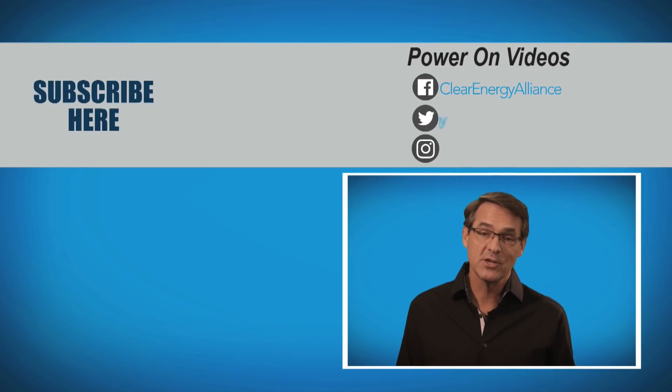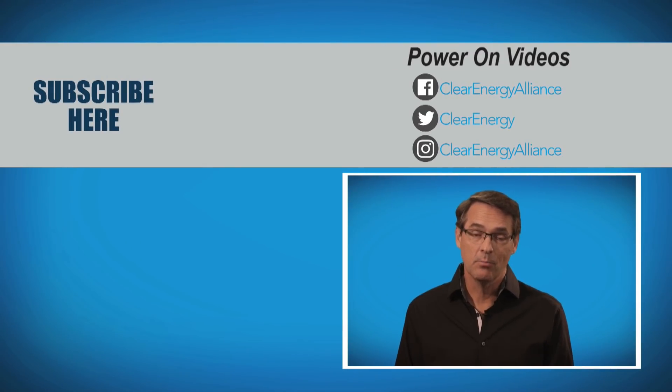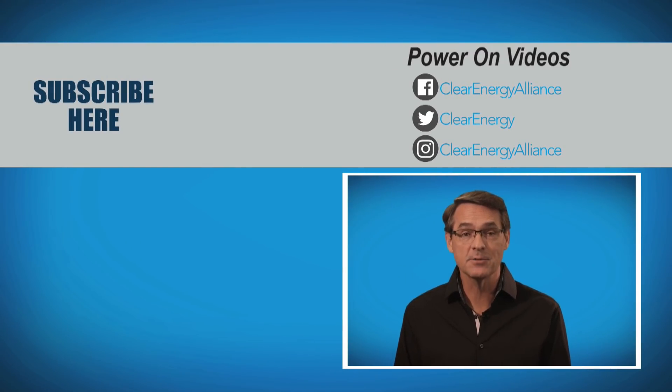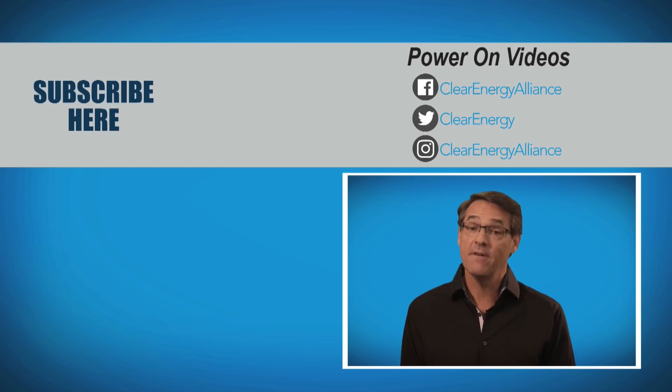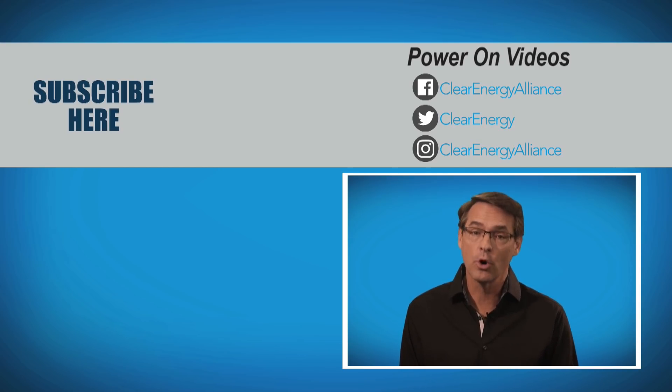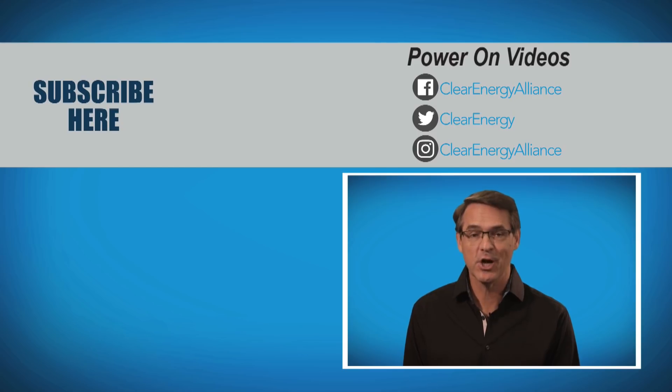Thank you for watching this video. Please subscribe to our YouTube channel to be notified when new Power On videos are released. And follow our social channels for more great energy content.